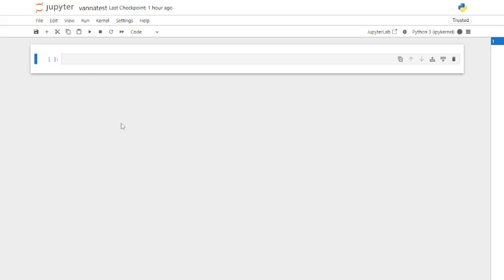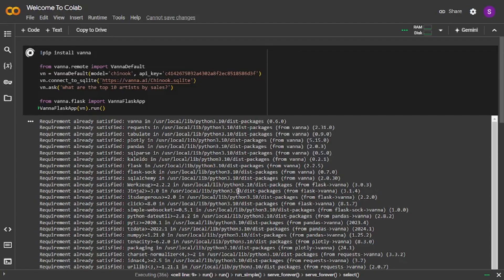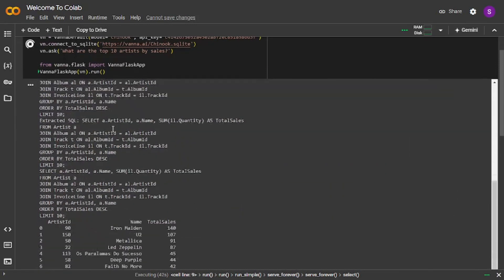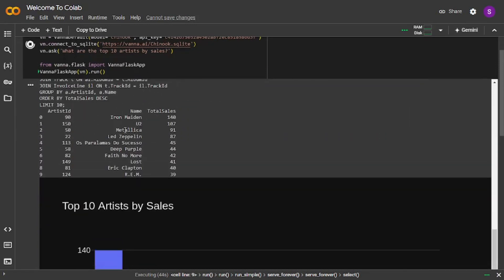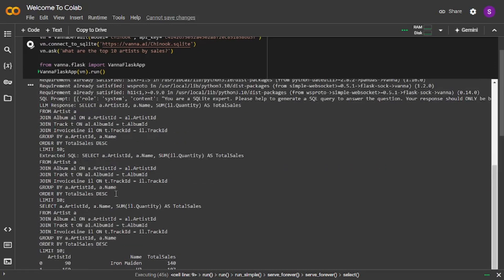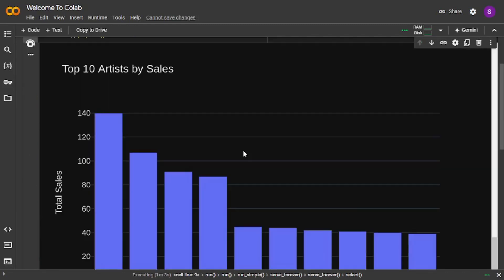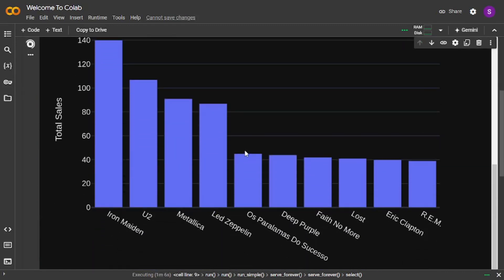I'm going to show you how you can do it in both of these amazing platforms. Our code snippet is already executed — we installed Vanna, then connected to the RAG model, and here are the results. We get the SQL query, the data in tabular form, and there is even a graphical representation using which you can actually visualize your data.